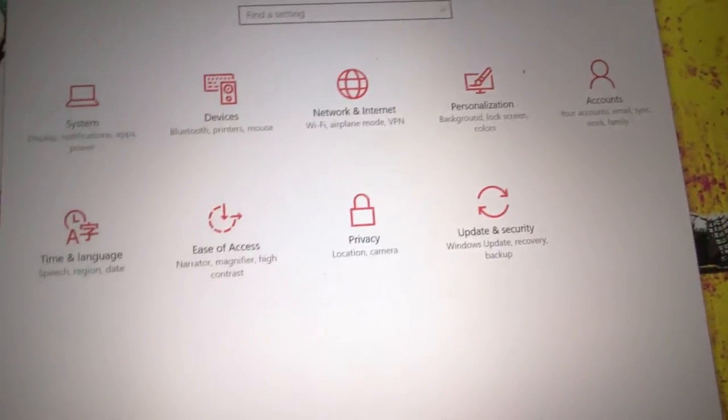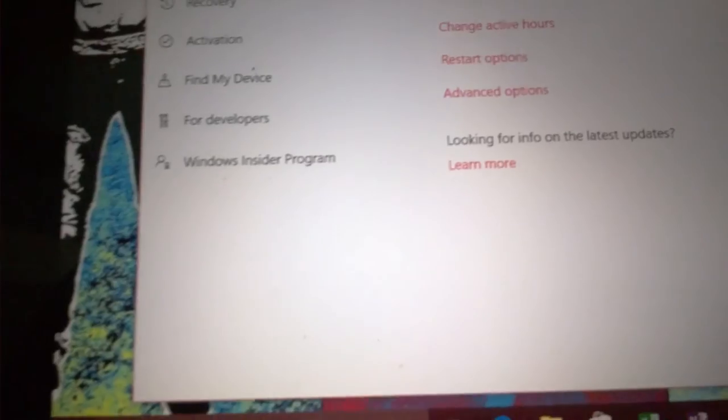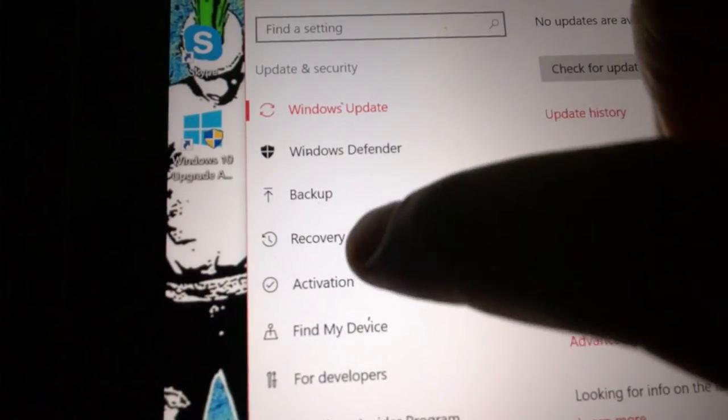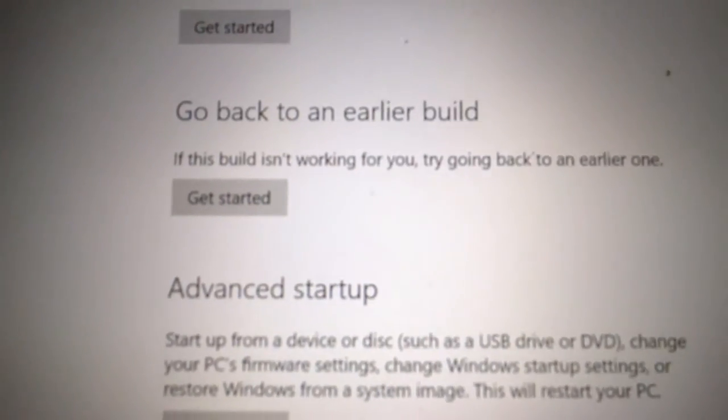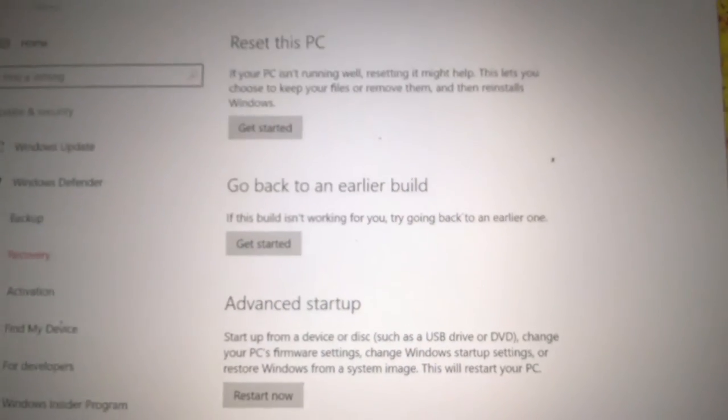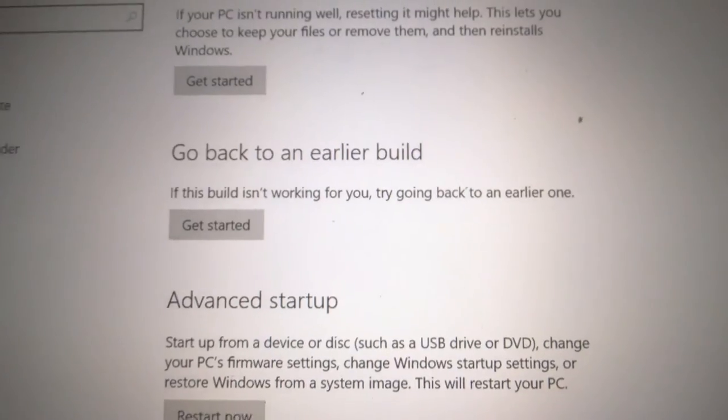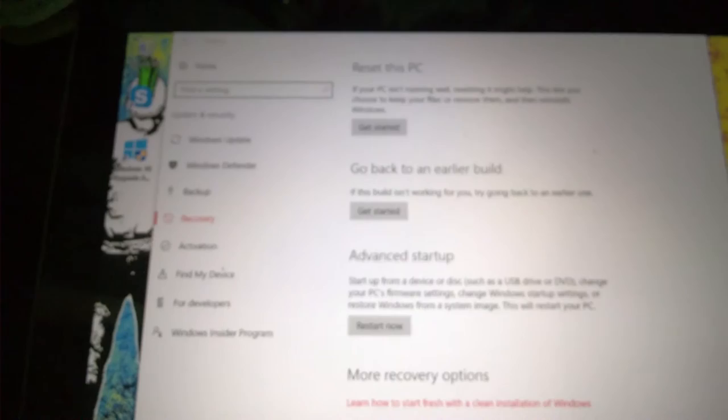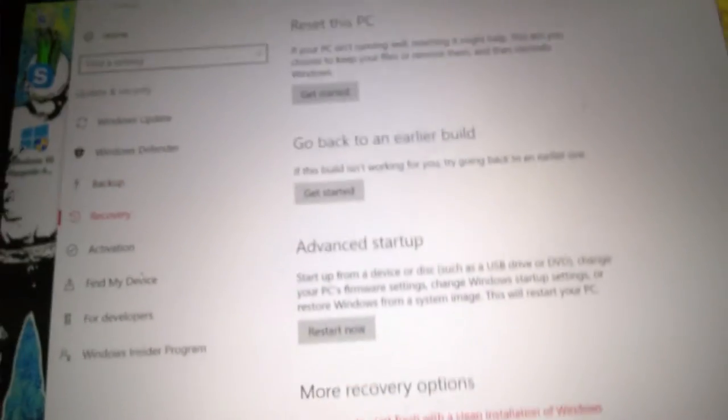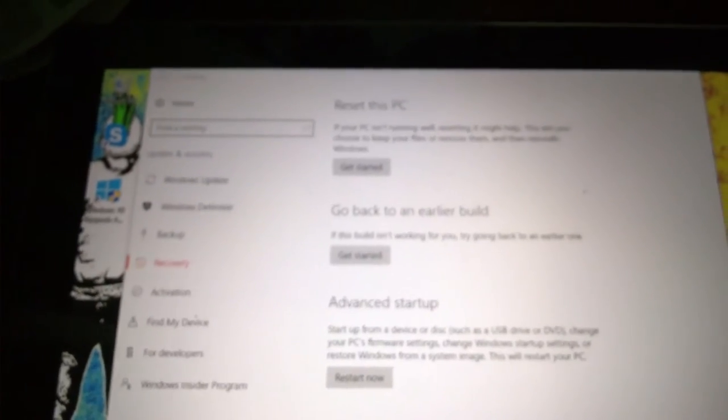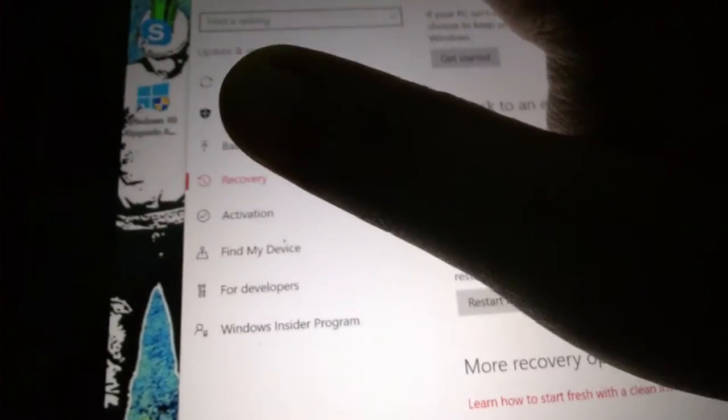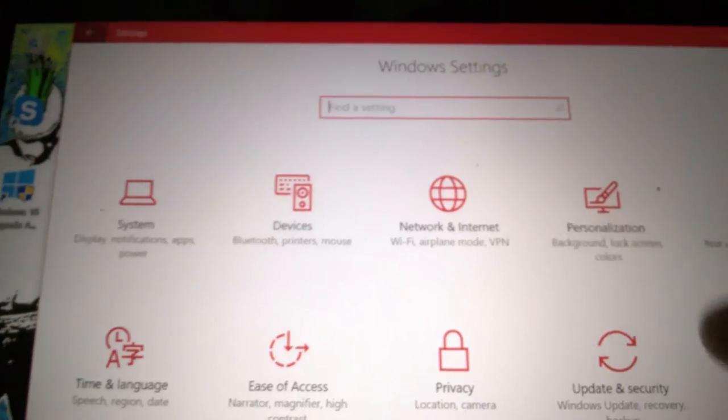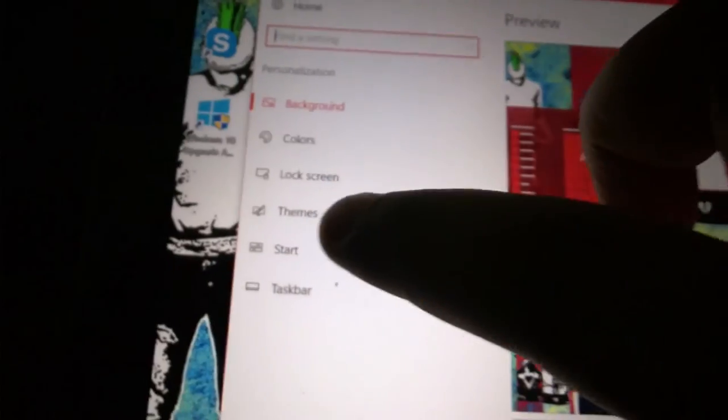If we go to Recovery, go back to an earlier build. If this build isn't working for you, try going back to an earlier one. Pressing this button is going to take you back to the threshold two, and you have this option for 10 days before it's too late.